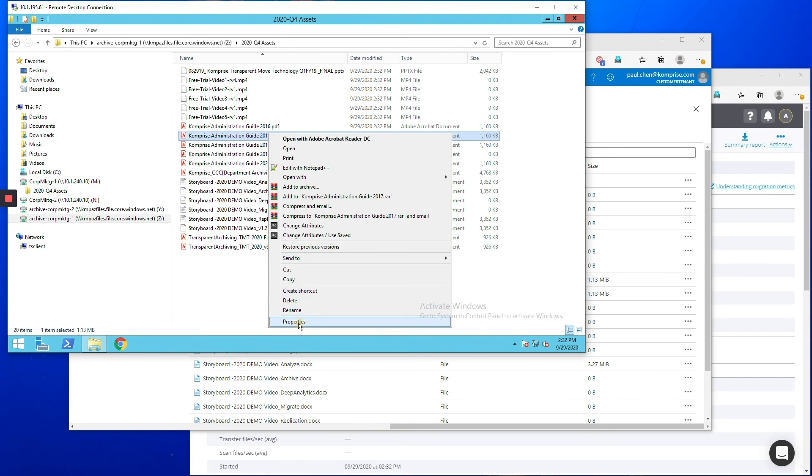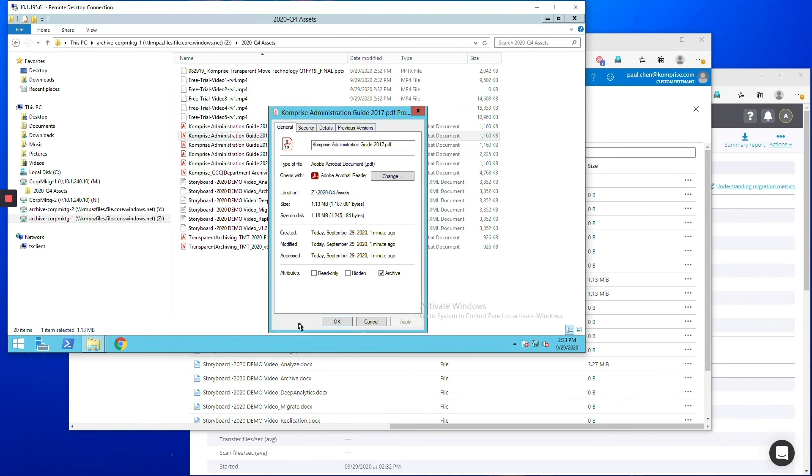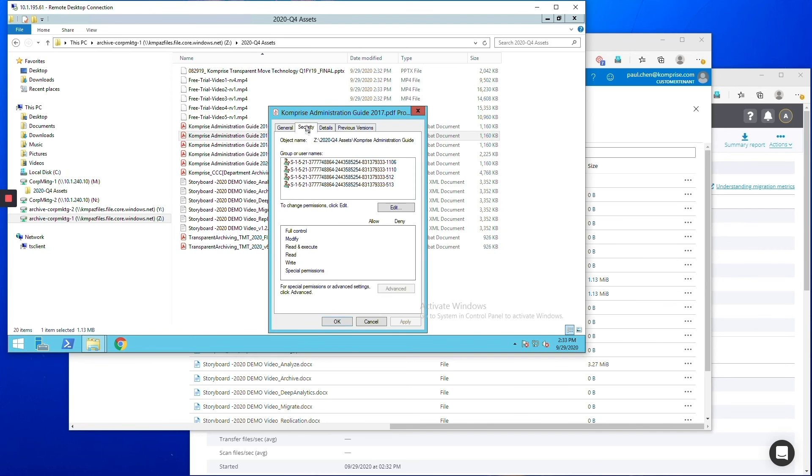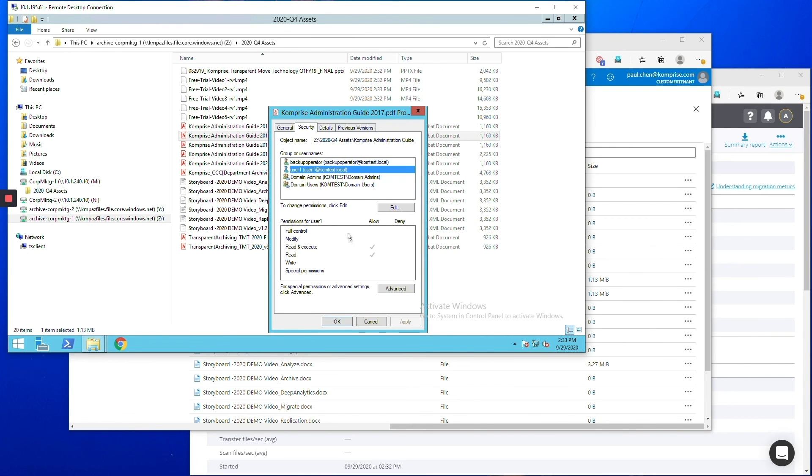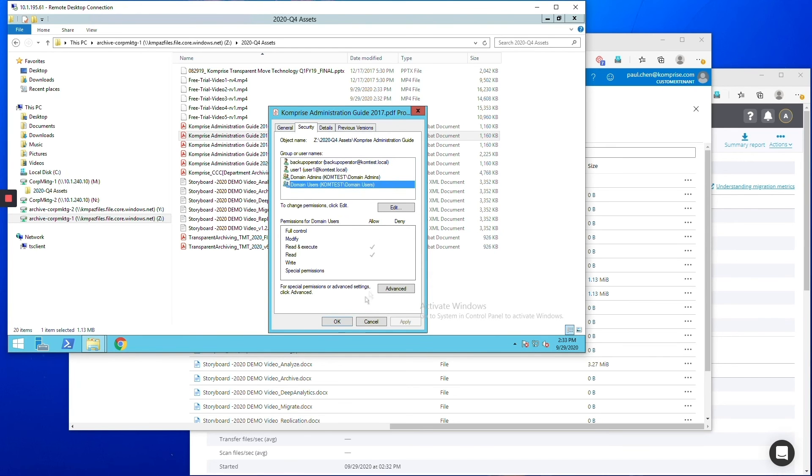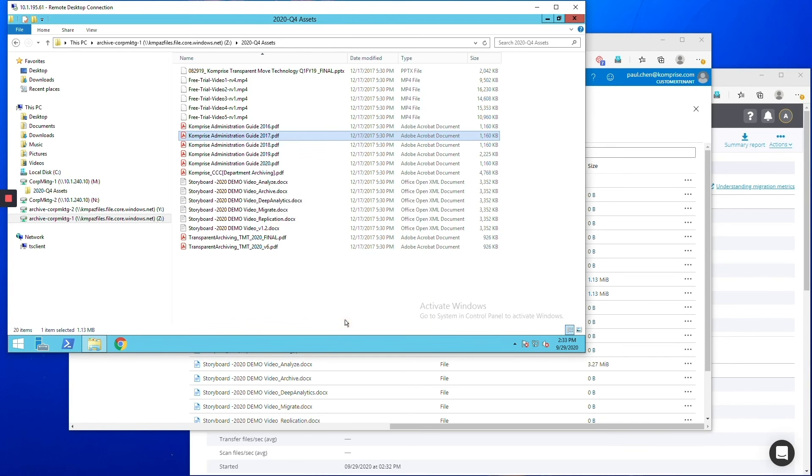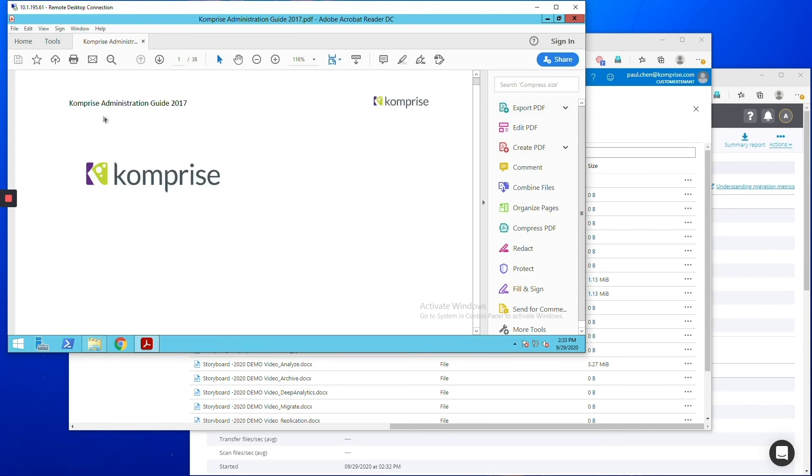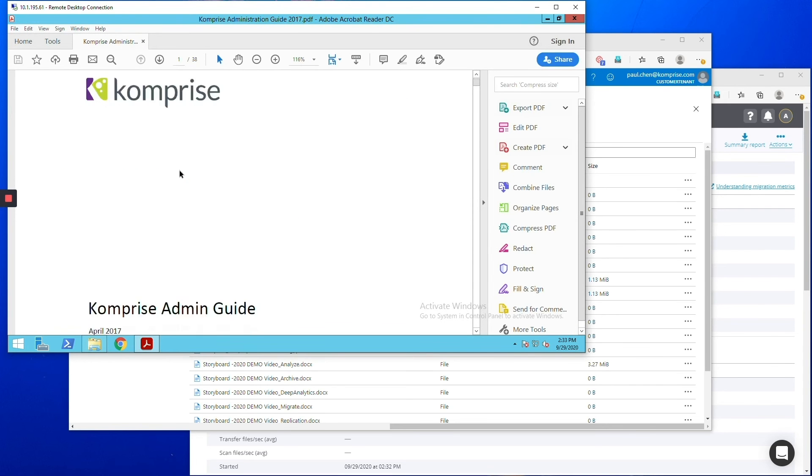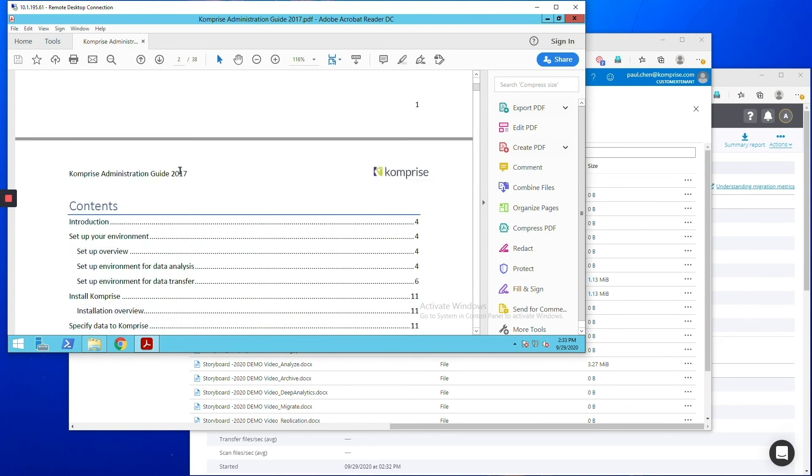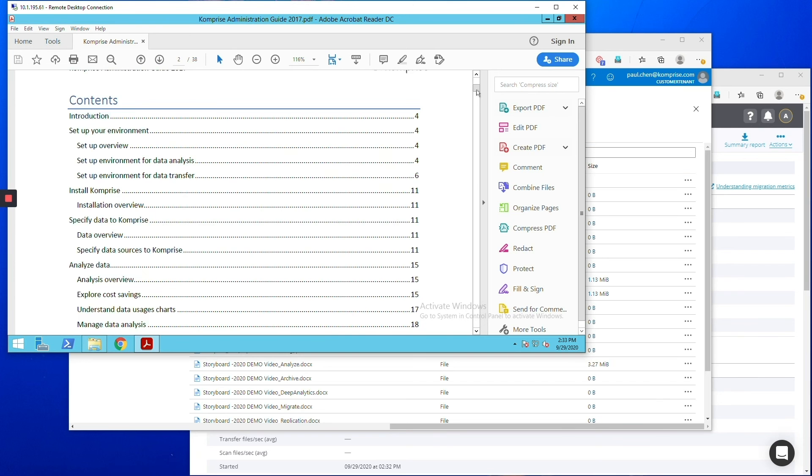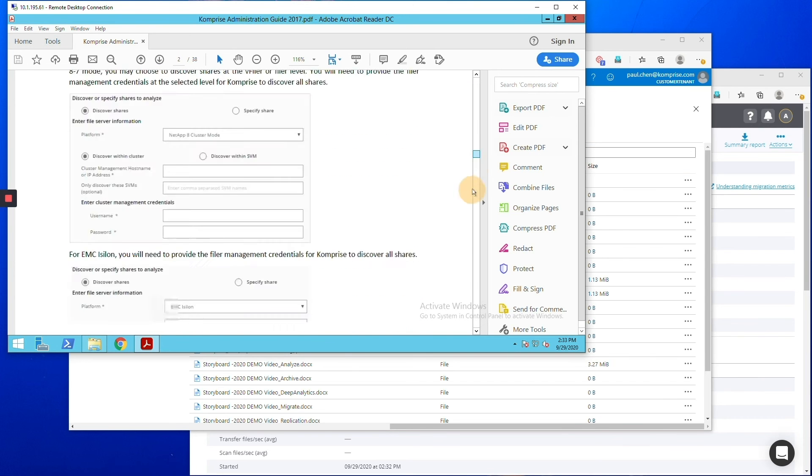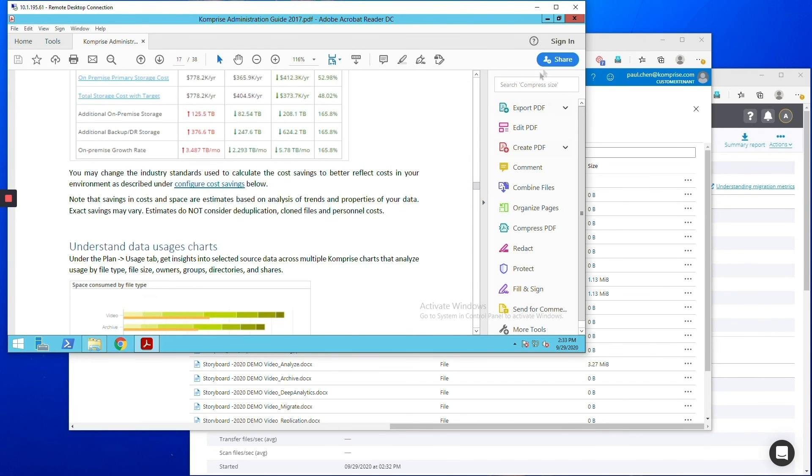And if you click on the properties of a file you can see that it's not only the file but all the permissions have been copied as well so different users have different access control and all of that has migrated over into Azure files correctly. And if you open the file it's opening just like any other file would except it's coming from the cloud now so this is coming from the Azure file share.